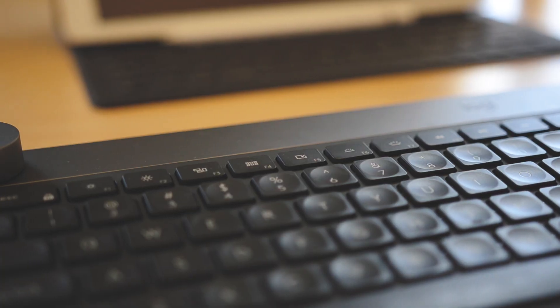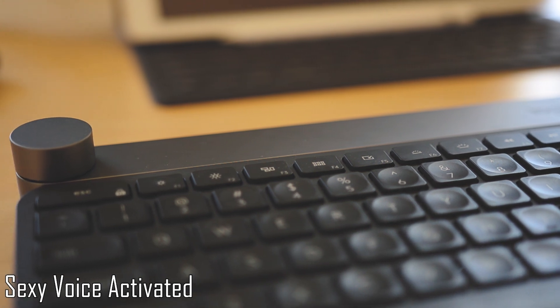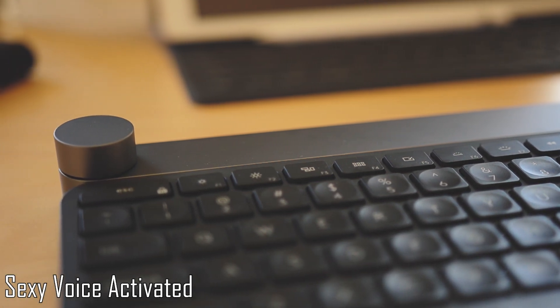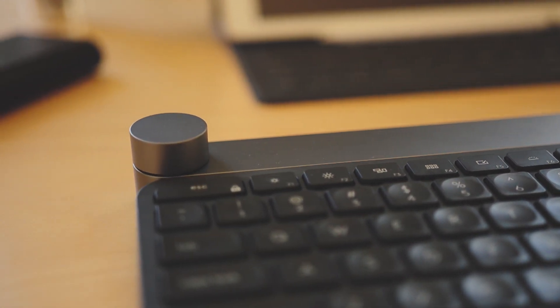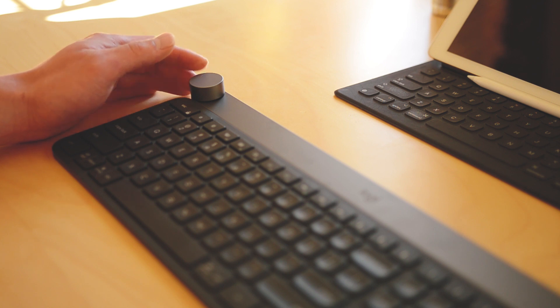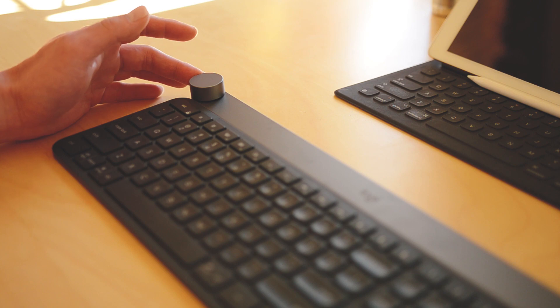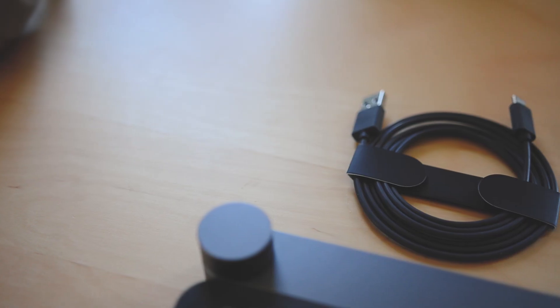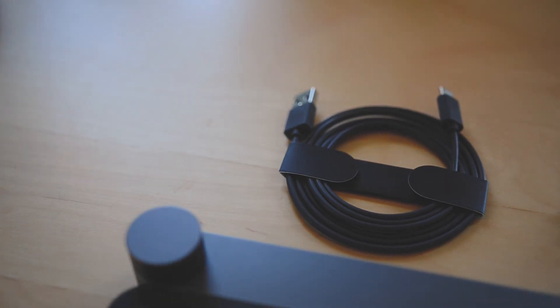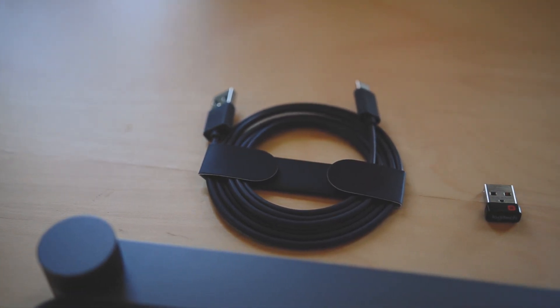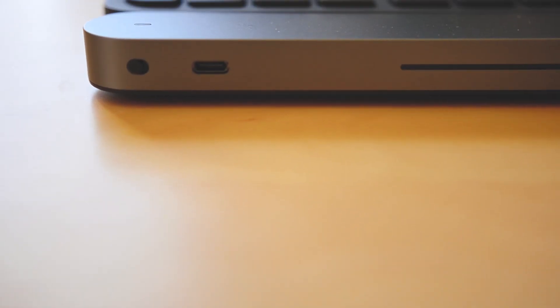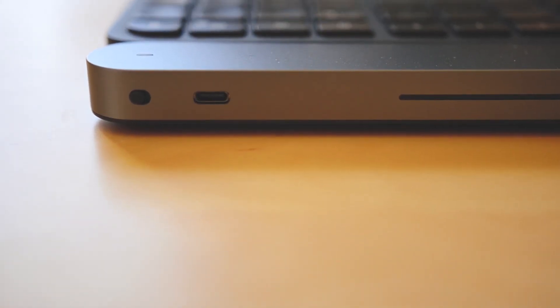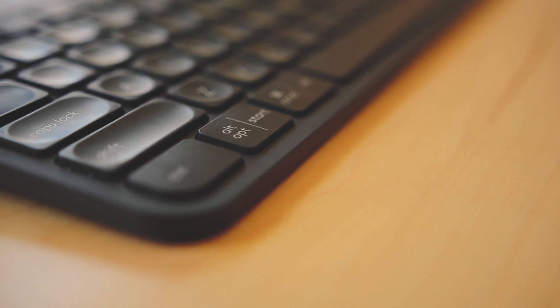The Logitech Craft is a keyboard that features a creative input dial called the crown that can be used in applications such as Adobe Premiere Pro and Photoshop. It has tactile control and adapts to the app you are using. It comes with a USB-C cable and a unified USB adapter. The material consists of metal for the top bar where the crown resides and hard plastic.